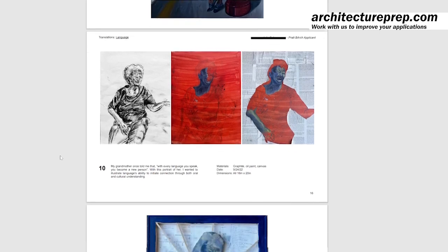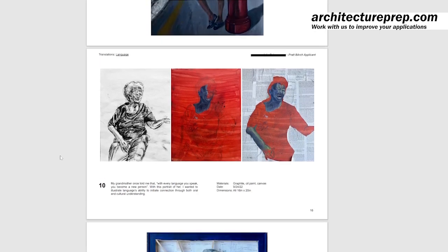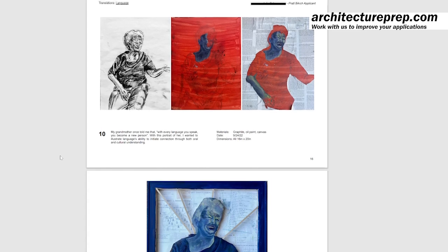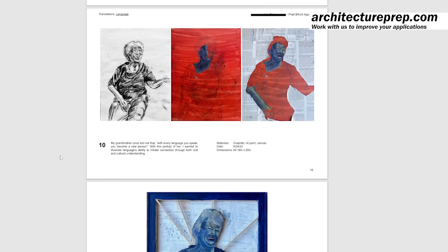The last project was about language. It's actually a kind of summary of the preceding projects, because it centres on the applicant's grandmother, who gave the quote: 'With every language you speak, you become a new person.' The project deals with that theme of language directly, using the figure of the grandmother — who inspired the idea — as the subject. In terms of translations, we're dealing with language, but it ends up as a mixed-media painting, which is great. It shows a willingness to work with new media, and it's a lovely painting to end on.